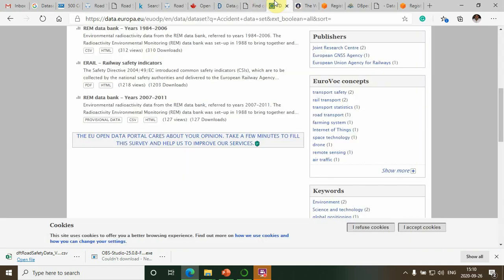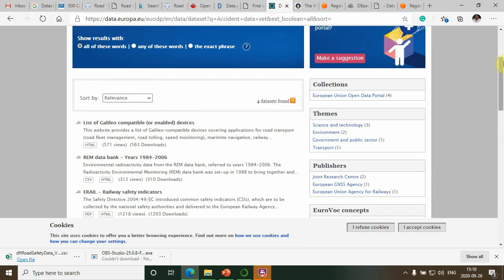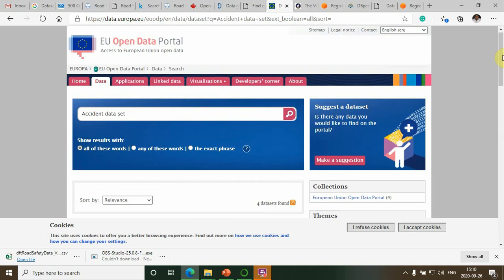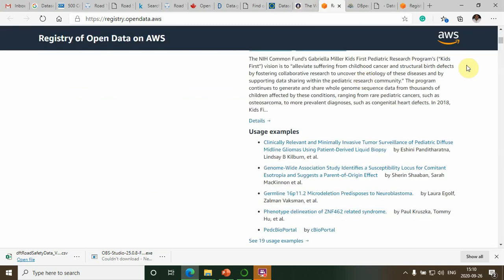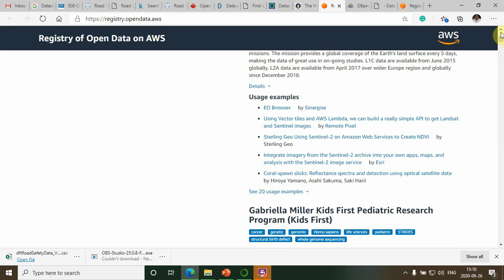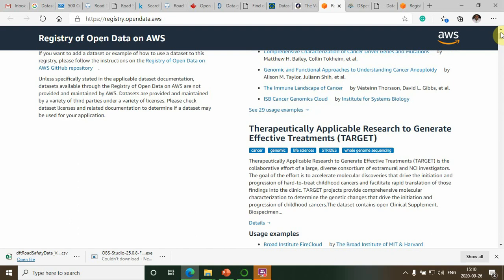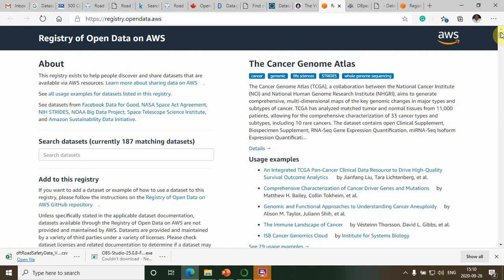Data.europa.eu is also one of the good data portals. And AWS, the AWS Repository, Open Data.